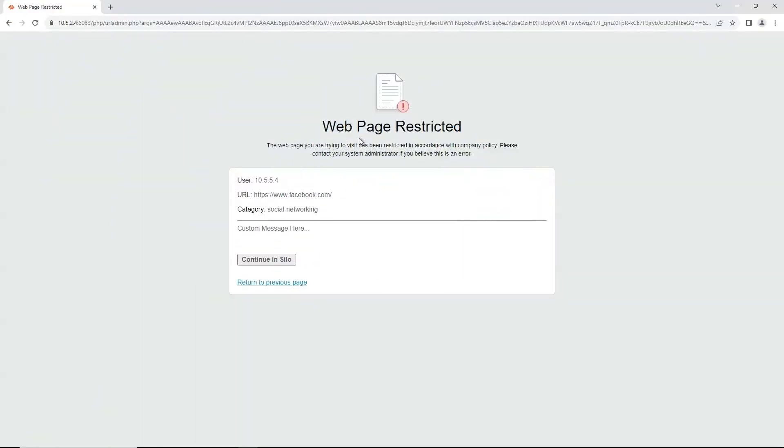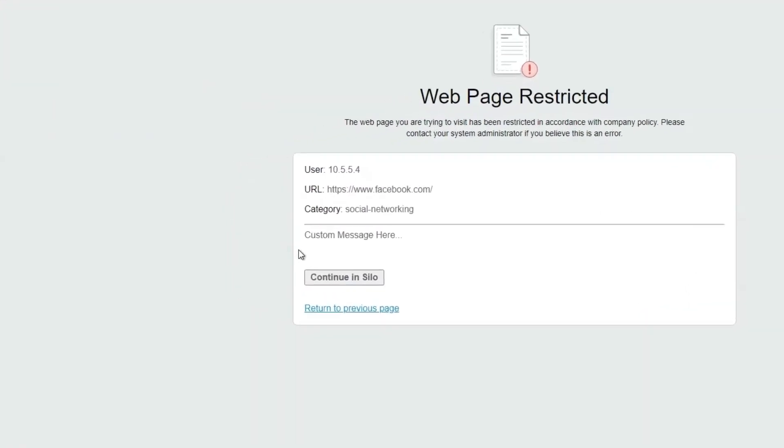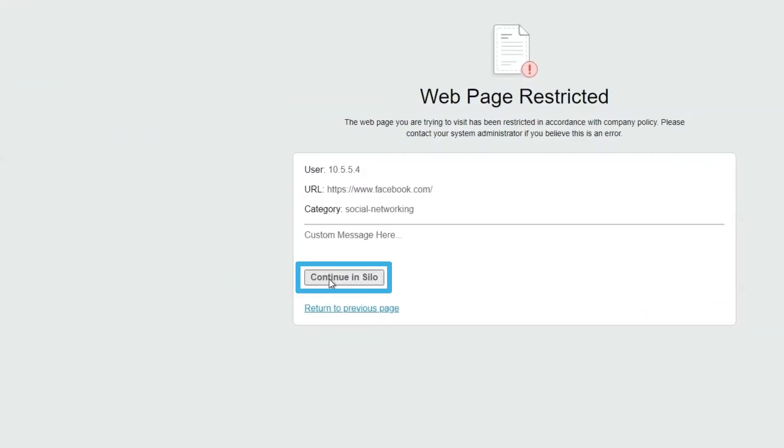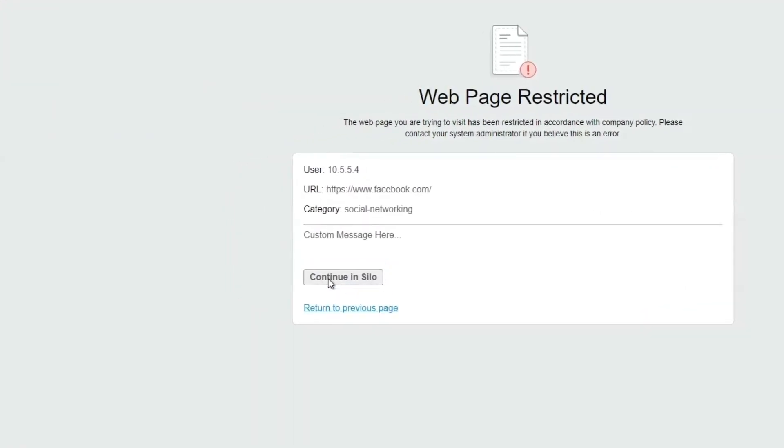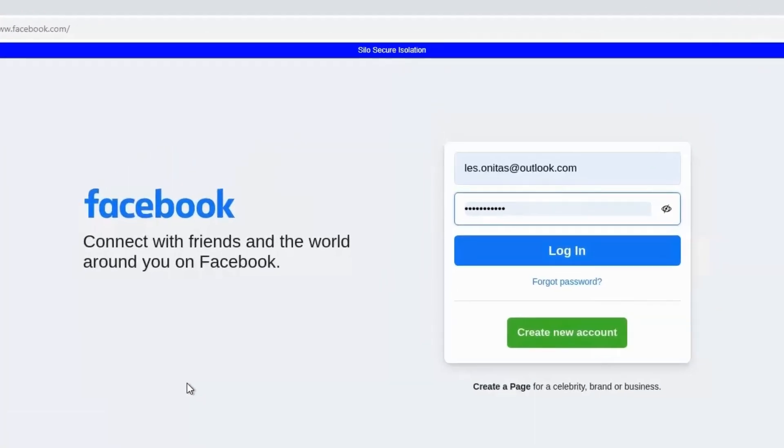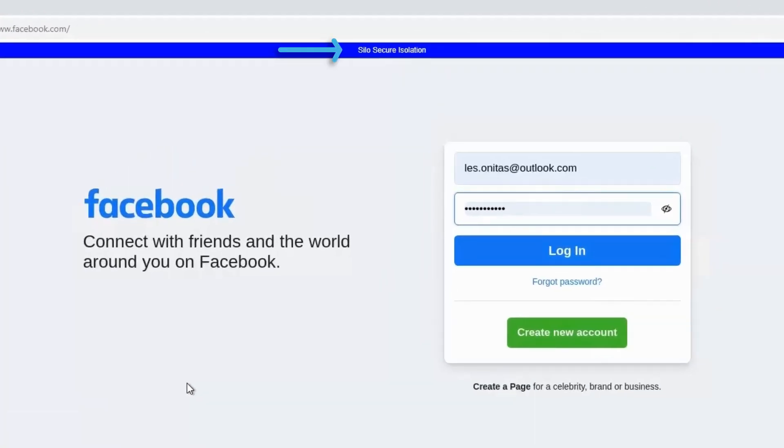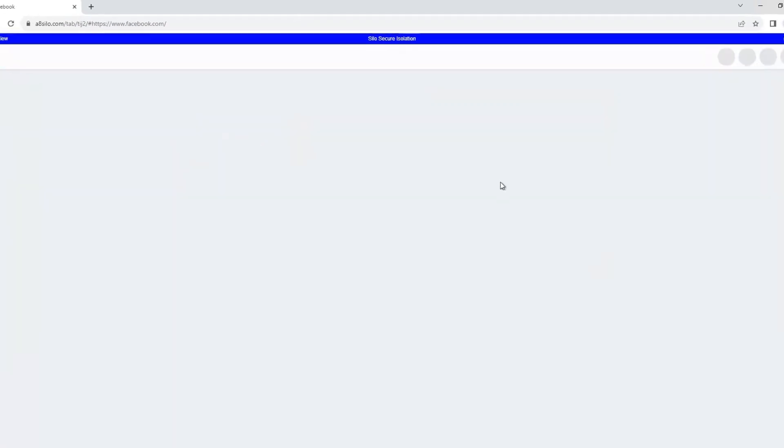Here, a user wants to visit their social media page. The organization has decided they're going to allow access to social media networking sites, but do so through Silo because it's a zero-risk cloud-based browsing environment that ensures no web code can make its way onto the device or network.